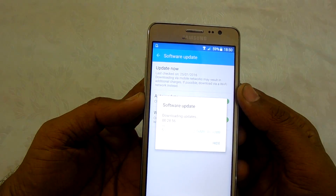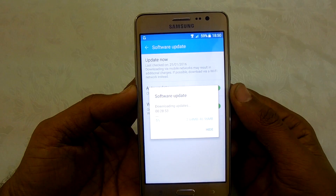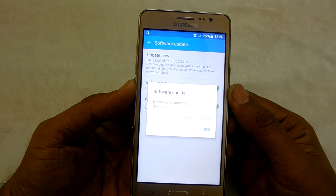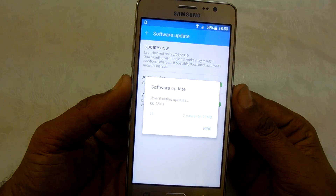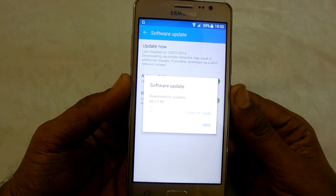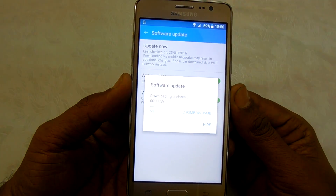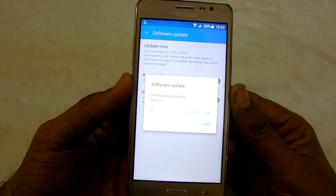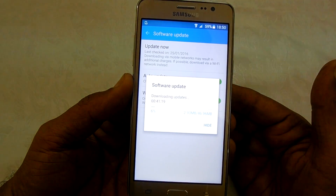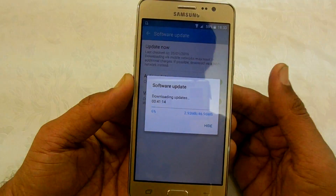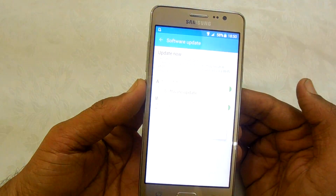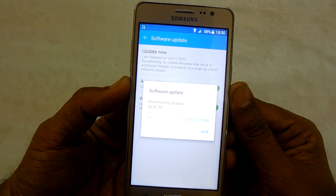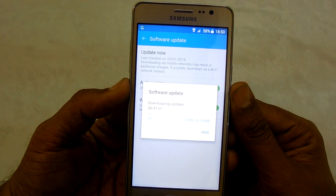I can see that updates are available for my device and they are being downloaded. The update is around 46.9 MB. The internet is a bit slow right now, so I'll wait for the update to finish downloading before it is applied to my device.